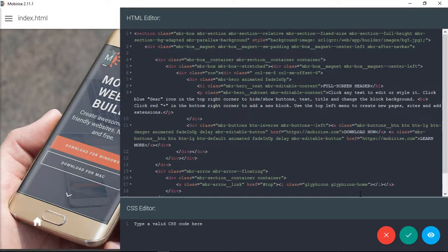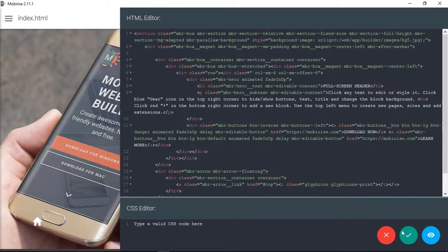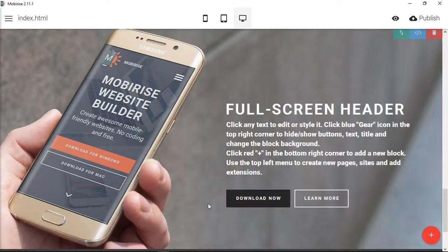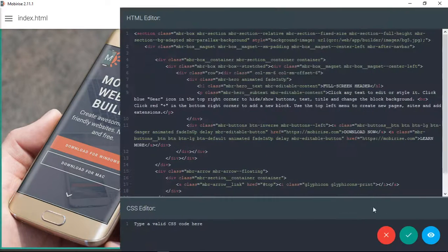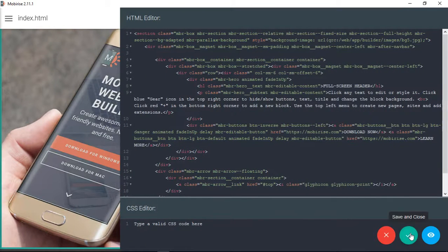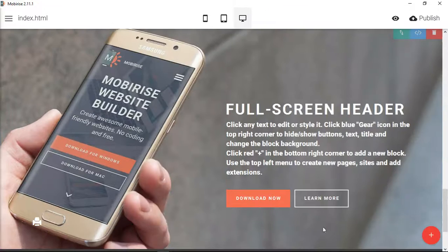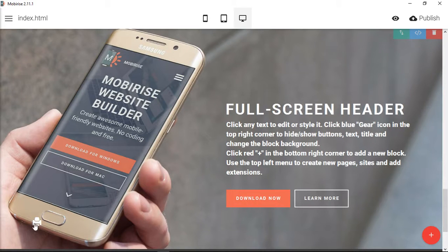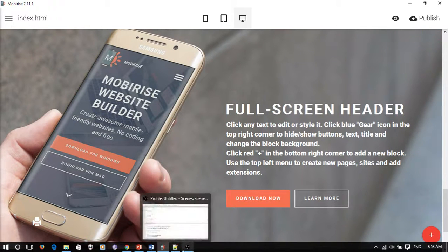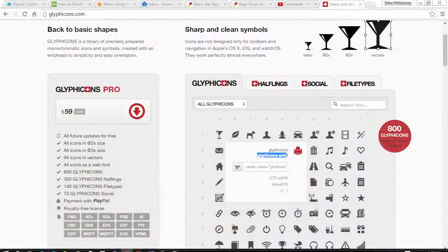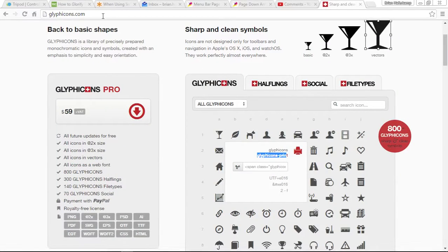You would take that and you would put that into MobiRise right here. So it's glyphicon instead of icons. So you would use the dash print and then it would give you whatever icon you wanted to use. So that's glyphicons.com.